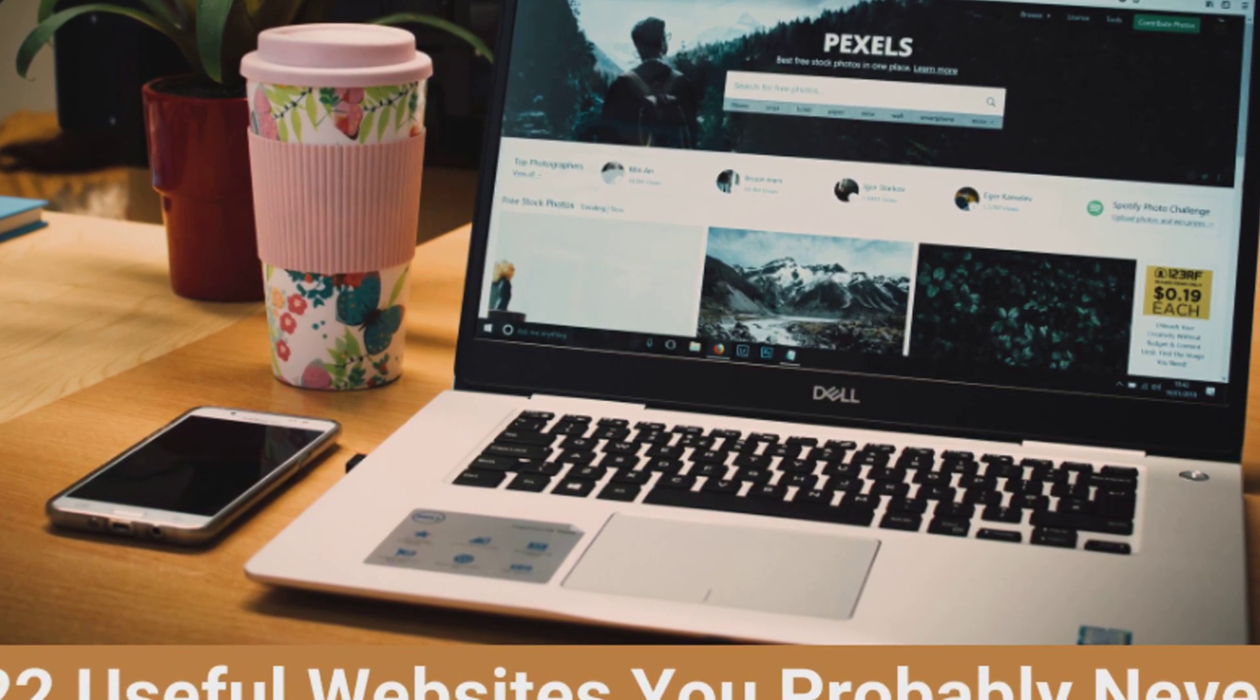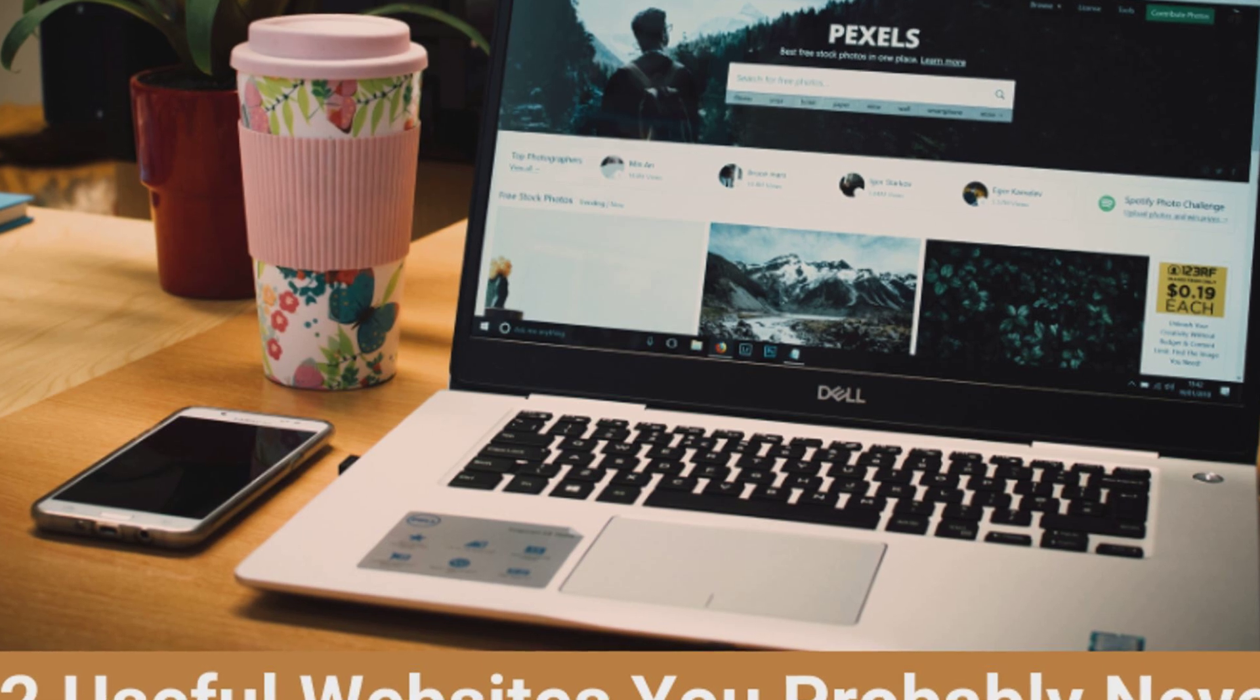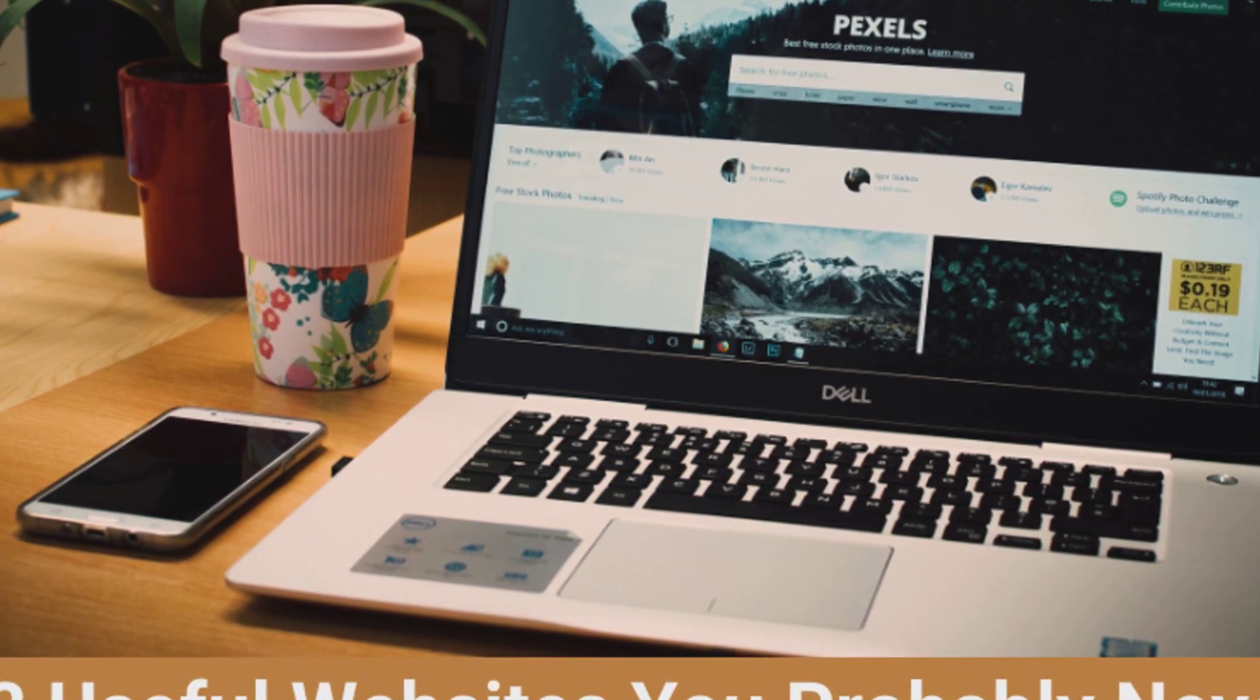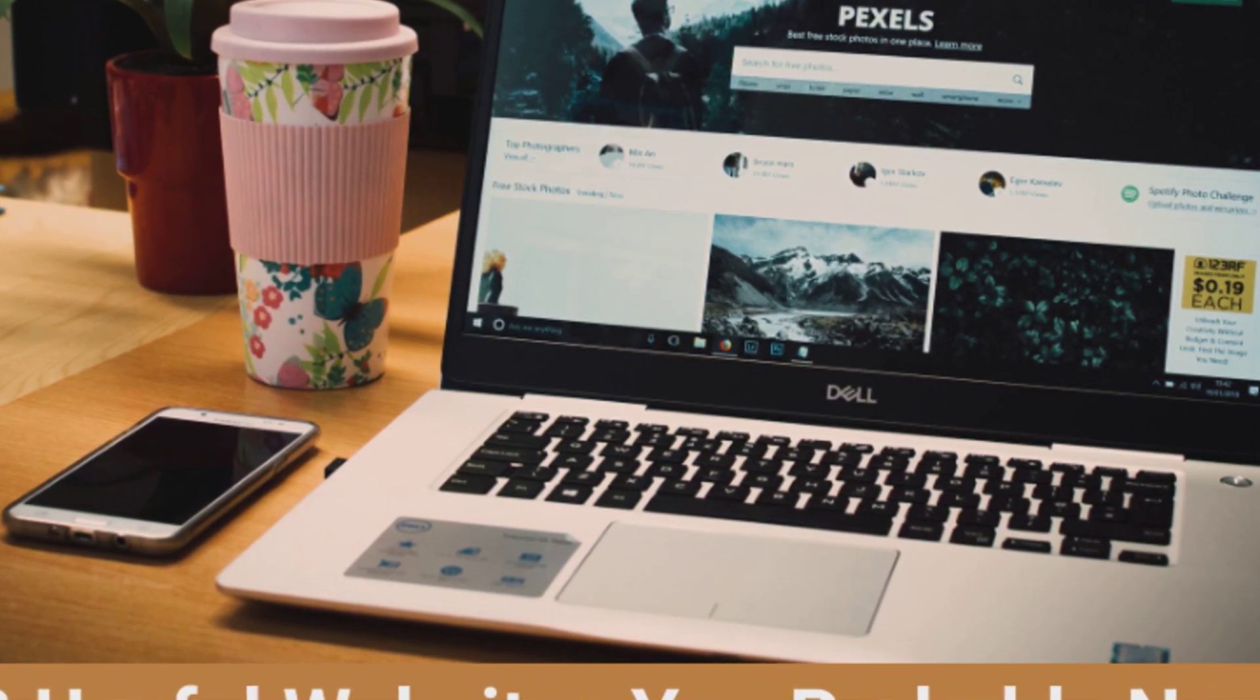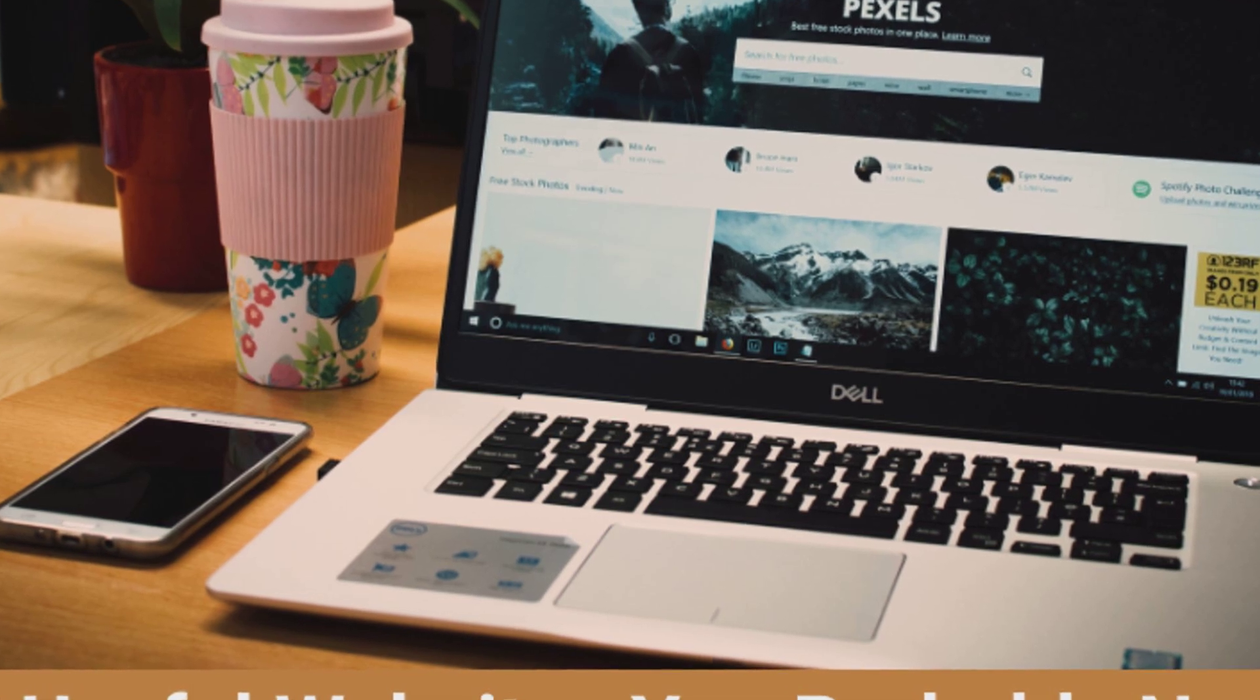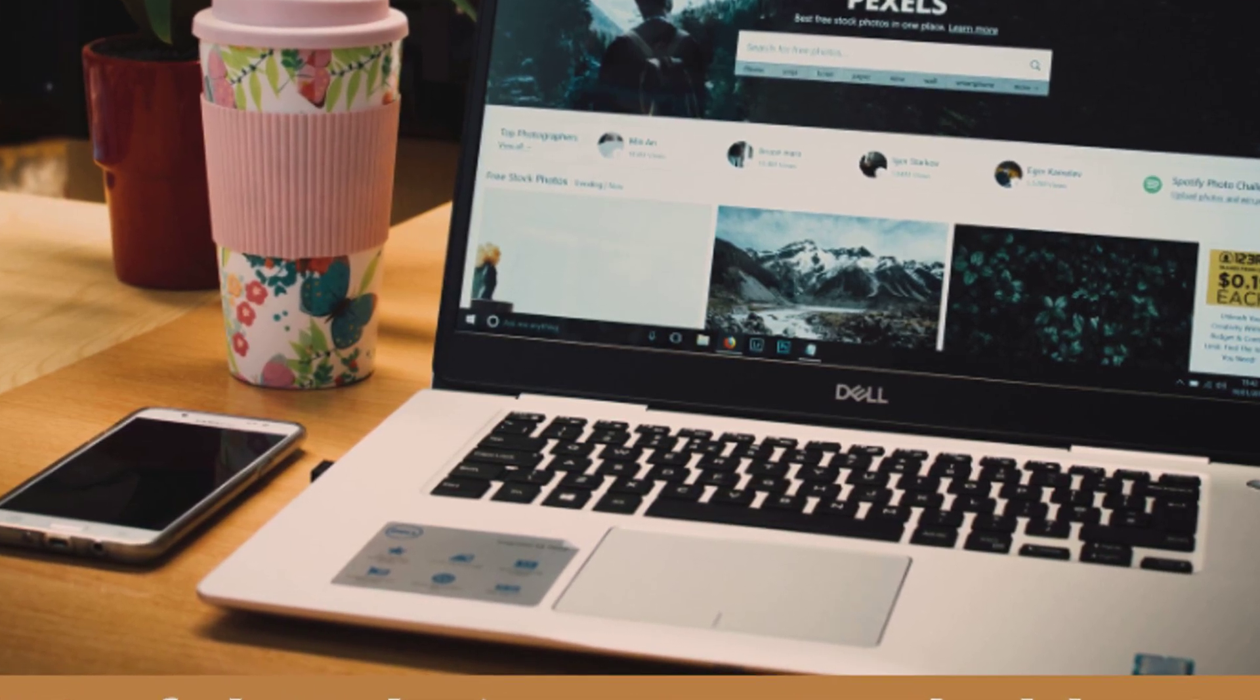Since billions of websites exist, it's impossible to know everyone, but with research it's possible to find some useful ones. Here are 22 of the most useful websites on the internet that will enhance productivity and help you perform everyday tasks more quickly.